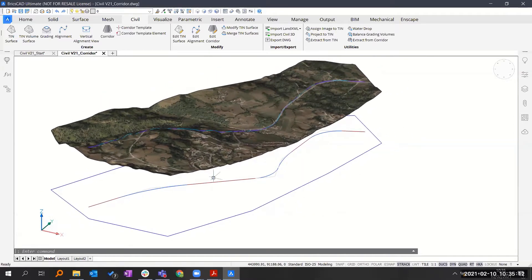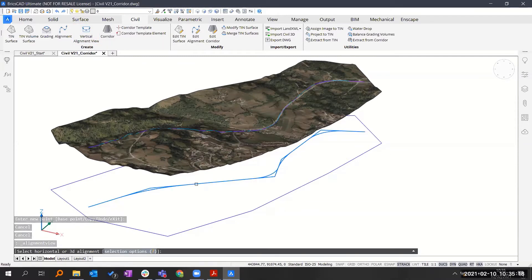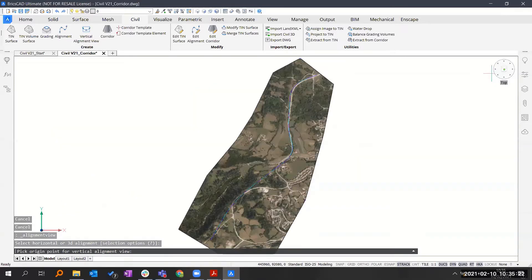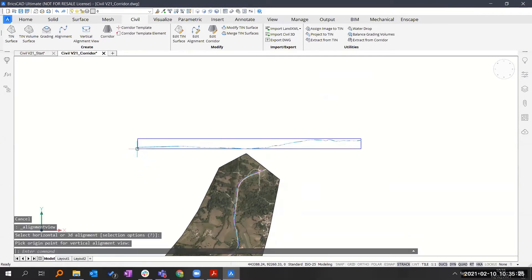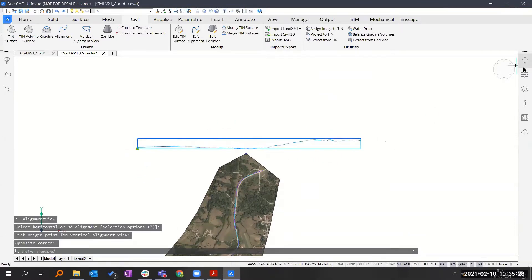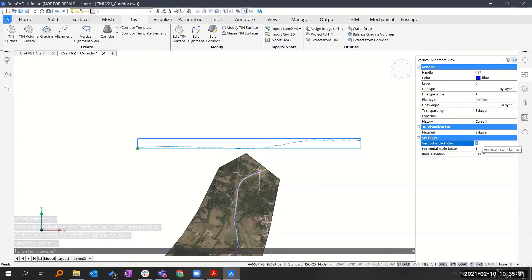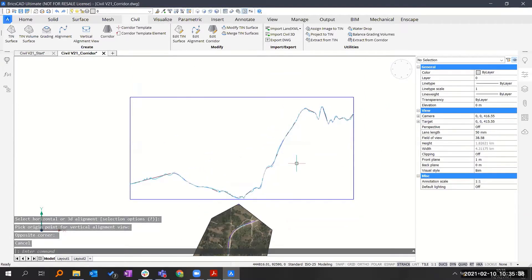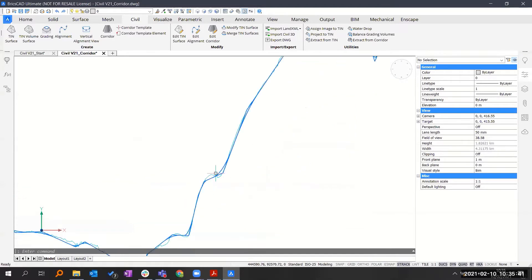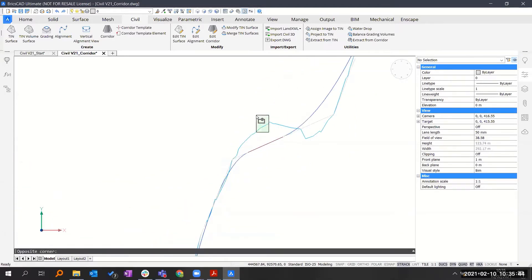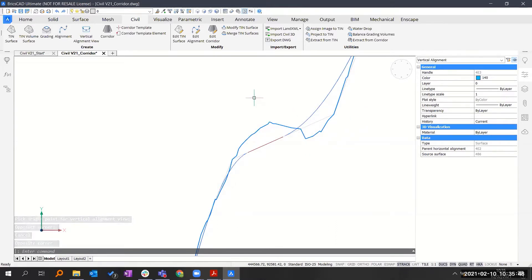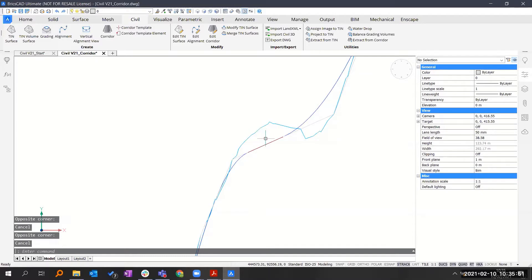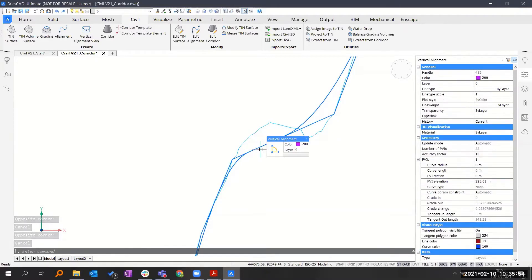That's the horizontal alignment. Let's also create a vertical alignment. Here — vertical alignment view — click on the 3D alignment or the horizontal one. I'm going to the top view to place it somewhere. It's a little bit stretched out, so we can go to the properties to set the scale factor differently so you can see more clearly. This is my horizontal alignment — if I zoom in, I have two lines.